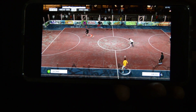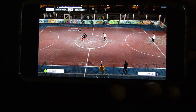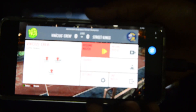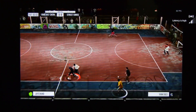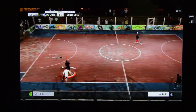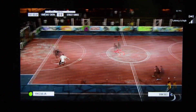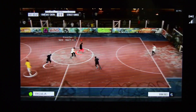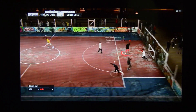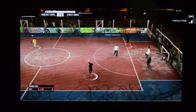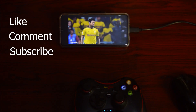Why play on a small screen if you can cast your phone to a TV and play on the big screen? Alright guys, that's it, thanks for watching — like, comment, and please give a subscribe. Peace.